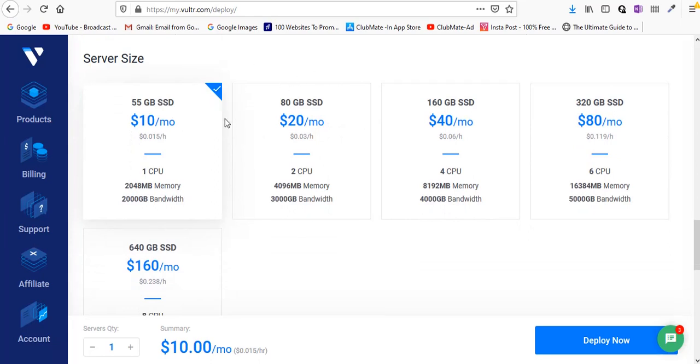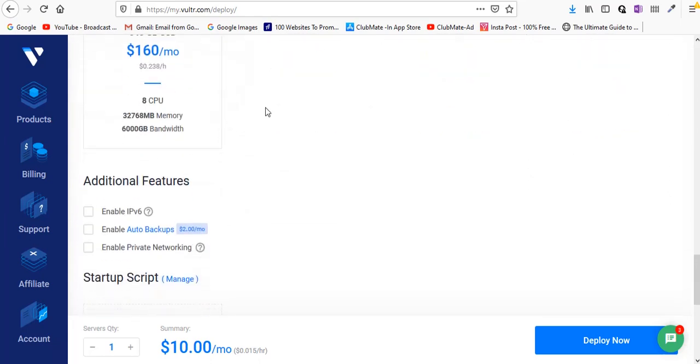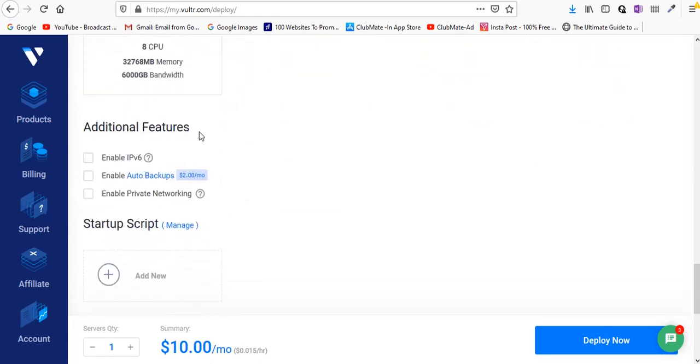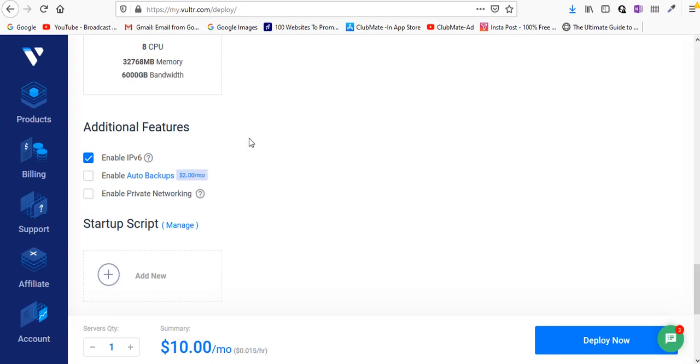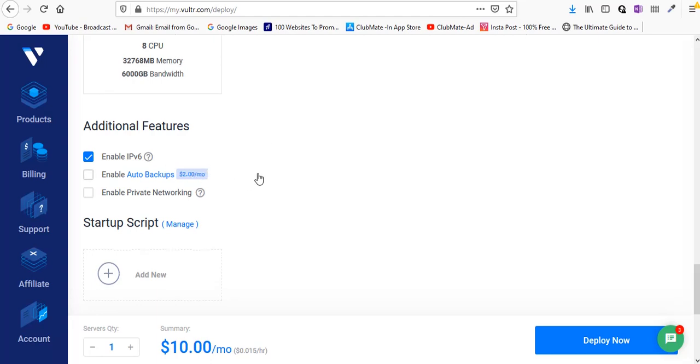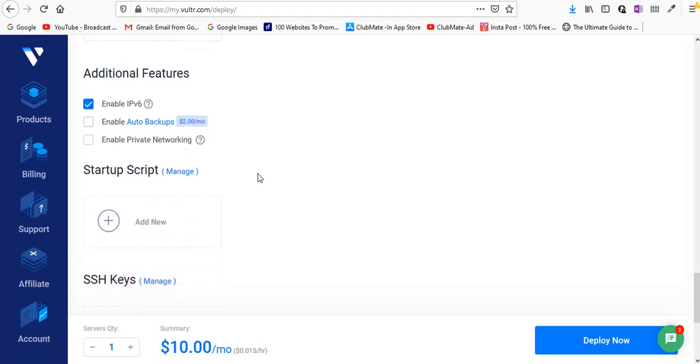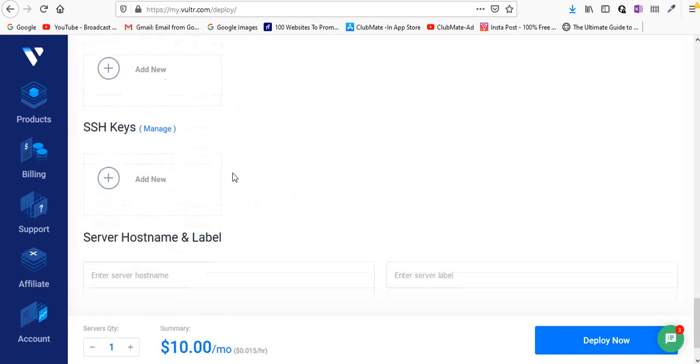For additional features, you can enable IPv6 which is internet protocol version 6, and you can enable auto backups if you want. They're going to charge something extra for that so I don't need that now. You can configure these options later on as well, so don't worry much about that.